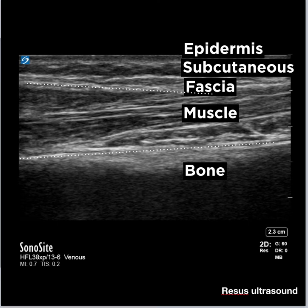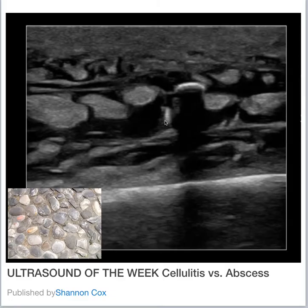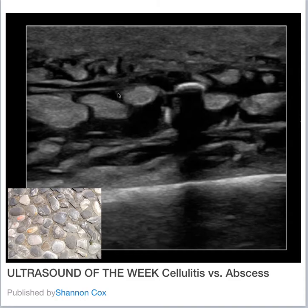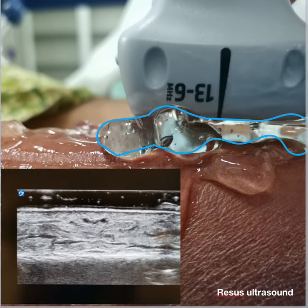In patients with cellulitis, you would see a cobblestone appearance — subcutaneous tissue floating around with fluid in black color. An important point: you have to put a lot of gel on the patient's skin and not press the probe, otherwise you would obscure the fluid.